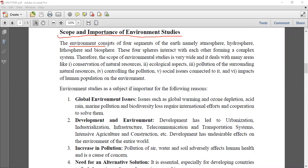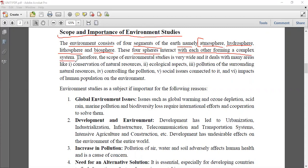The environment consists of four segments of Earth: atmosphere, which is called Vayumandal; hydrosphere, which is called Jalmandal; lithosphere, which is called Bhoomandal; and biosphere, which is the sum total of all. These four spheres interact with each other, forming a complex system.